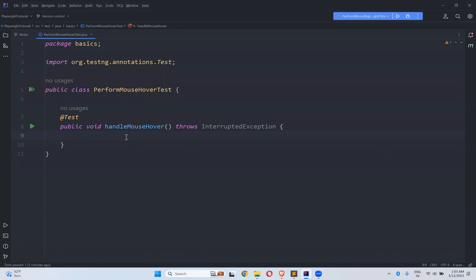Hi, in this video we will see how to perform mouse hover in Playwright. For that I created a class called PerformMouseHoverTest and inside this I created one TestNG test called HandleMouseHover.